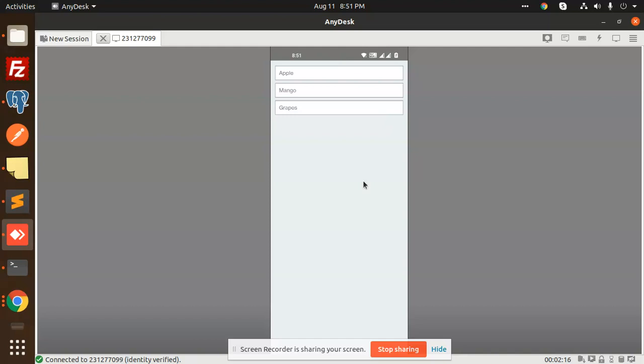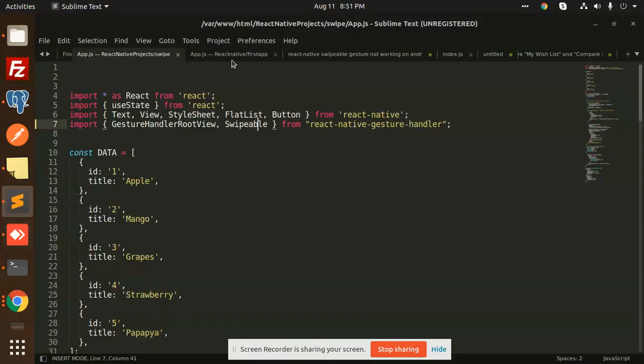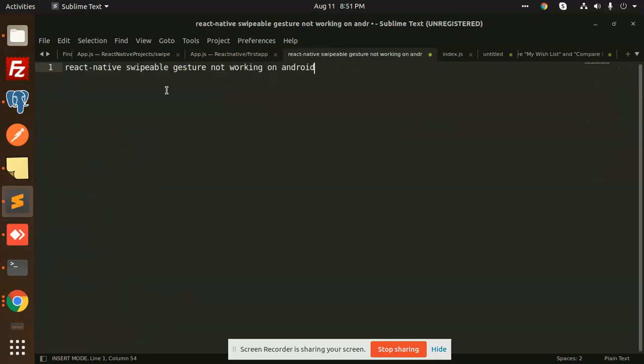So this is how we can fix the Android issue that we are facing with React Native swipeable gesture not working on Android.